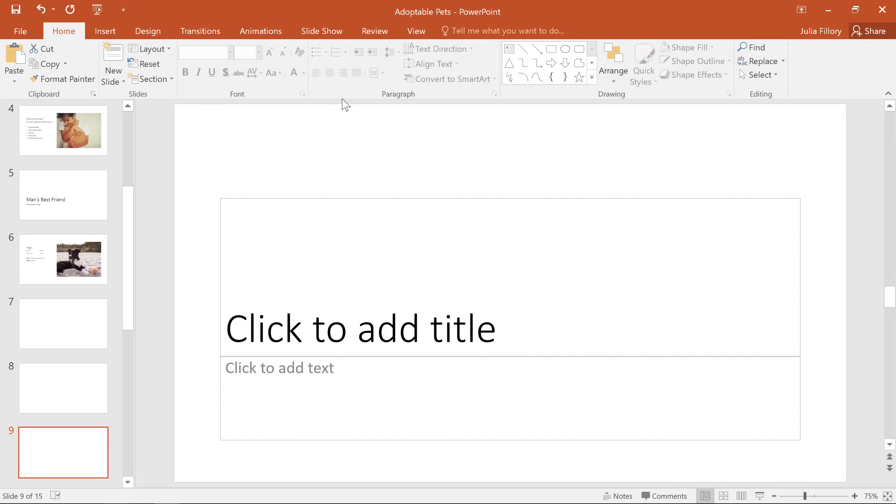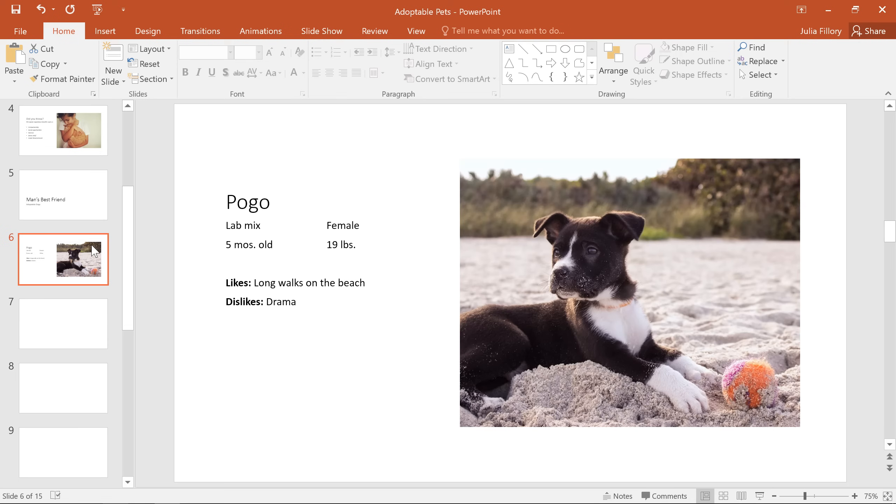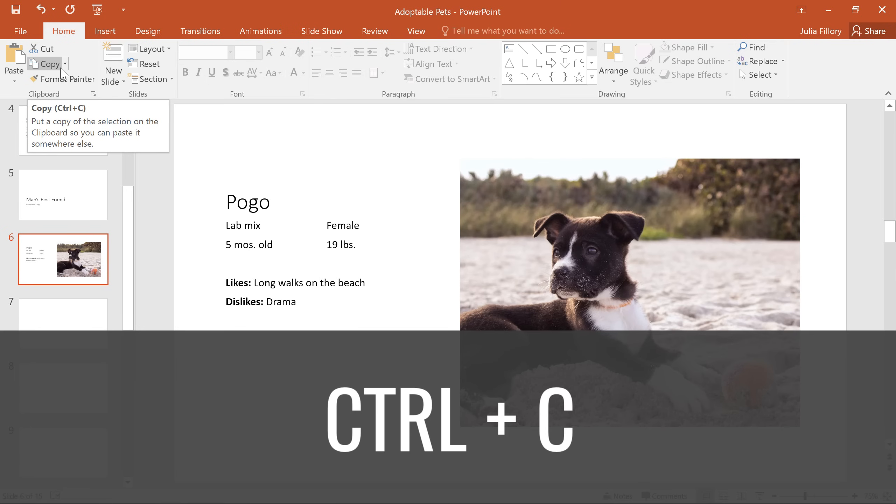At this point, instead of inserting more placeholder slides, I'd like to try copying and pasting some of the slides I've already created. This can really save you time when the slides you need are so similar to the ones you already have. Just select the slide you want to copy, then click the copy command on the home tab, or press Ctrl C on your keyboard.